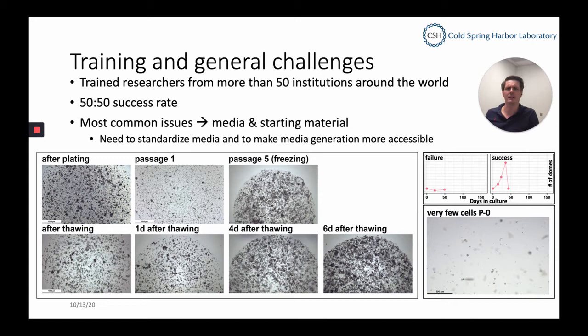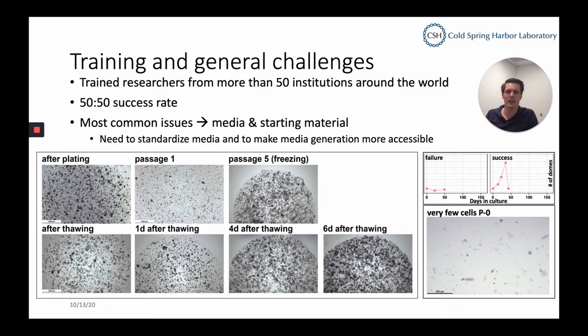We've done a lot of trainings and have trained researchers from more than 50 institutions around the world. However, when they go back to their home institutions, roughly 50% fail to establish organoid technology. The most common issues we've seen come from media or from the starting material they get from their clinical departments. There is a big need to standardize media and to make media generation a lot more accessible, especially for small labs that just need one key experiment using organoids.